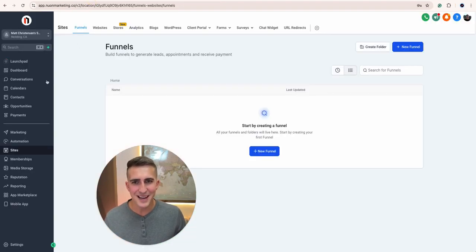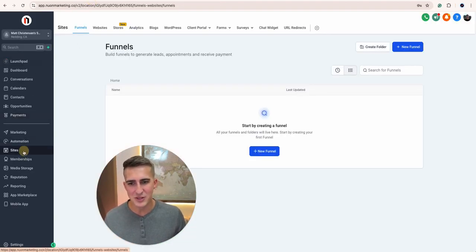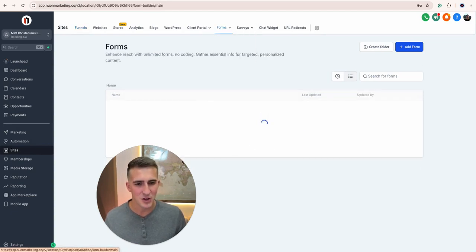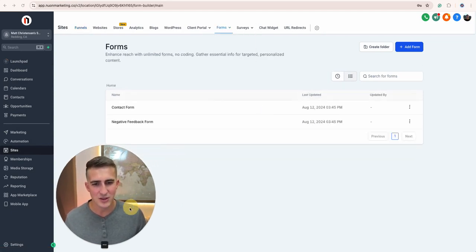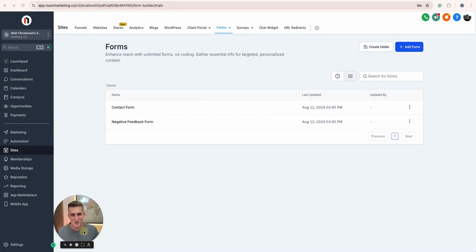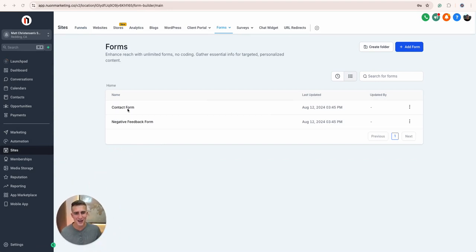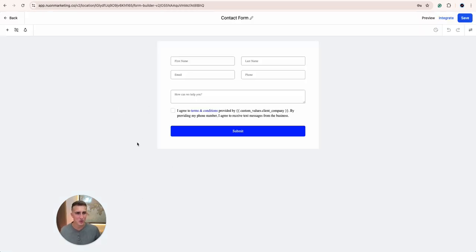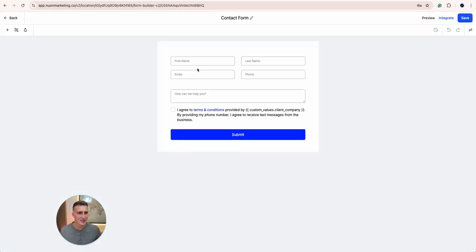And so inside of GoHighLevel, if you go to Sites and then you go to Forms and then Builder, here's where you can see your contact forms. And this is a snapshot that I have and there's a contact form in that snapshot. So let's look at that contact form real quick. And this is pretty basic.